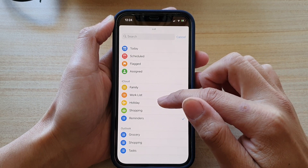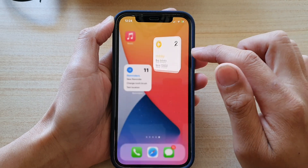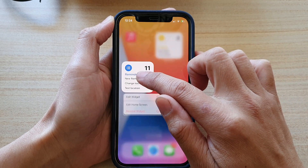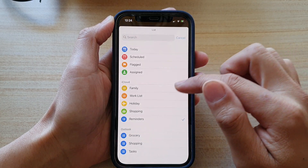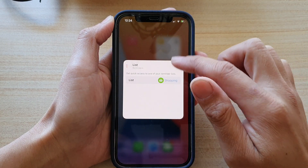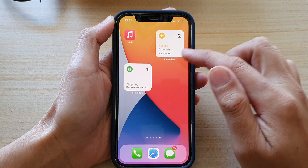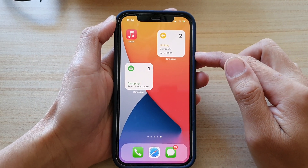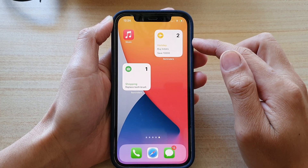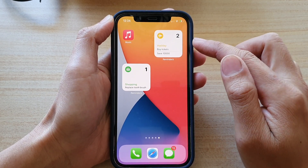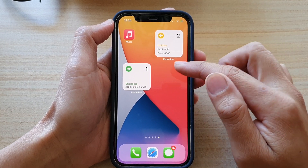So I can choose the Holiday list, and then I can touch and hold on the other widget, tap on Edit Widget, and in here choose Shopping. Then tap outside the box to update the change. As you can see, you can add in as many widgets as you like and change the list so that each reminder widget will have a unique list.